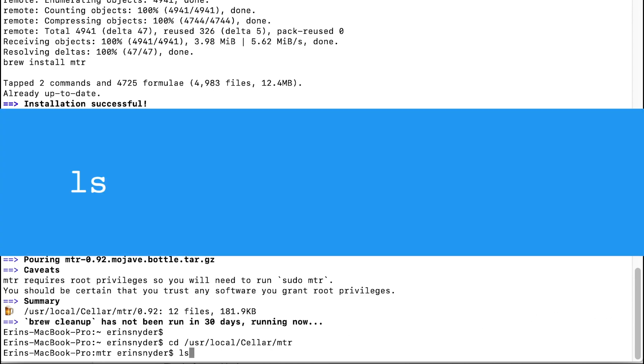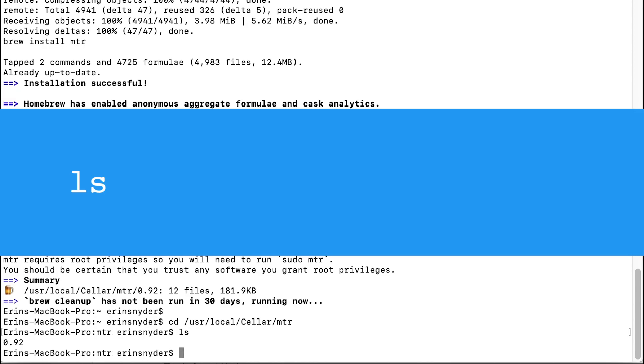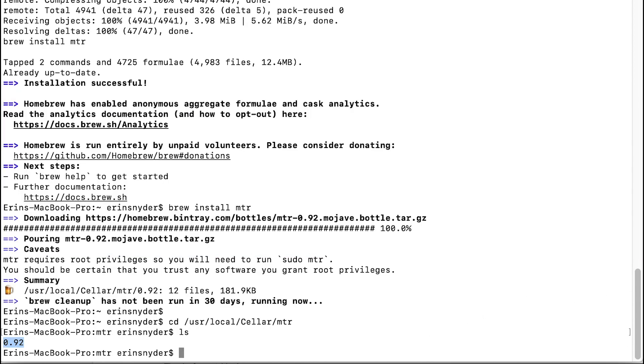Then enter the list command to see the items in the directory. We see a folder with the version number. Ours is 0.92.